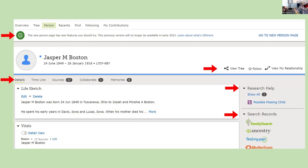You can also click to view this person in the shared family tree, follow them, and view your relationship if you've added yourself to the tree. Living persons are only visible to you. Research Help may flag a possible missing child, a duplicate, or other red flags. Search Records functions like hints — you can click links to records that might be available for that person.